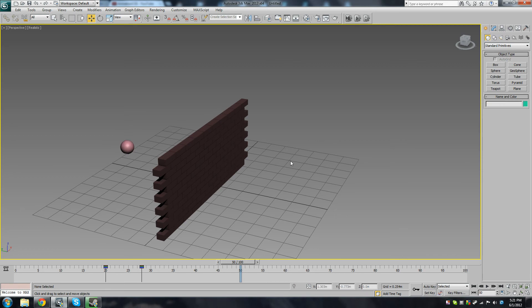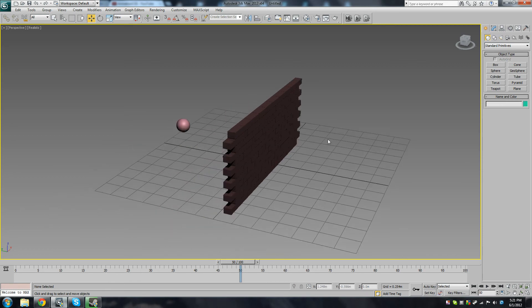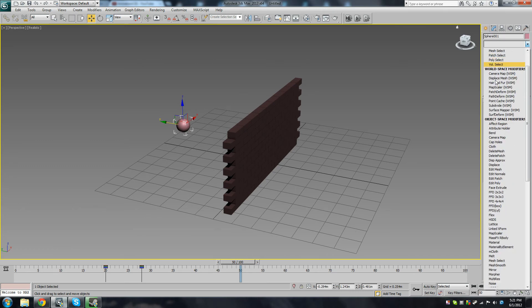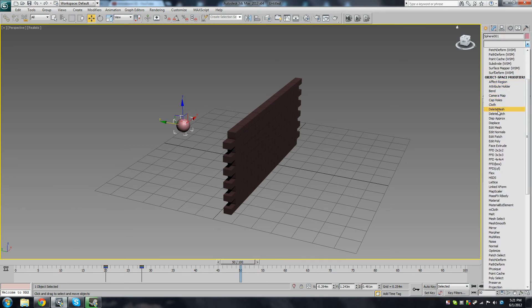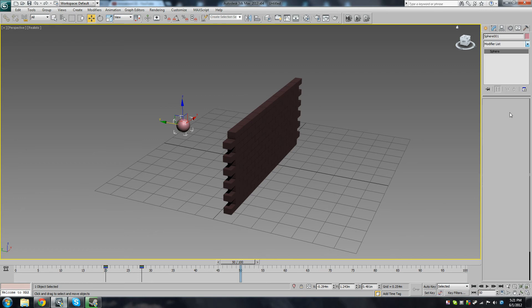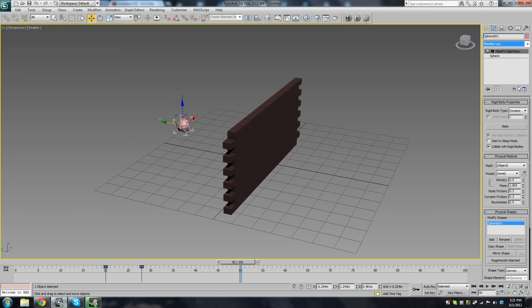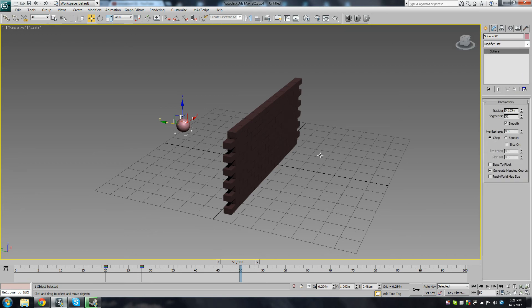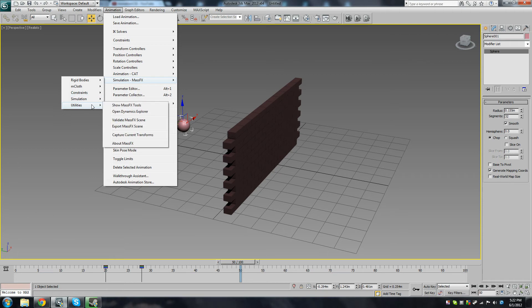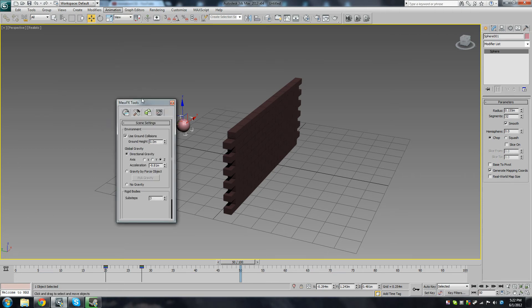Okay, so how this works is you have rigid bodies which can be applied through the modifier panel. I'm sure they can be applied through the modifier panel. Yeah, MassFX rigid body. But a better way to apply these is by going to Animation, Simulation, MassFX, Utilities, Show Tools. So then you have the MassFX toolbar.